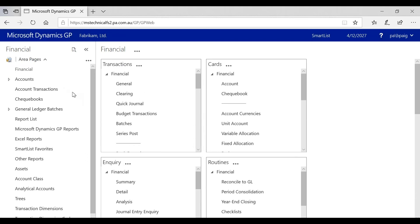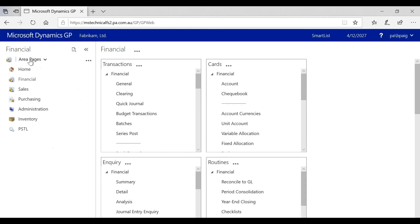If I need to return to a previous home page or another functionality, what I would do is click on Areas Page. All the other sub-ledgers will be visible, and I can click on Sales.